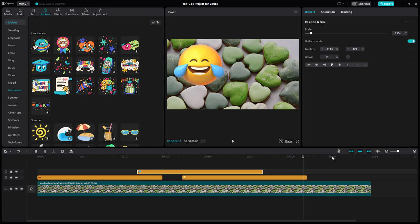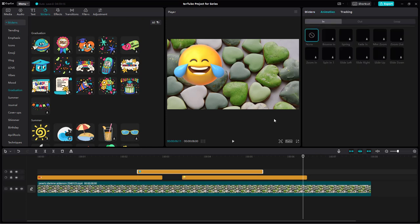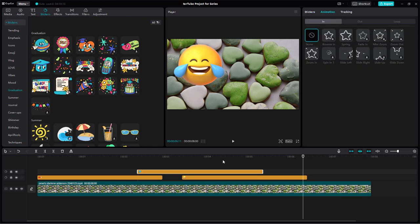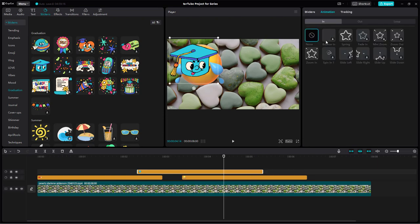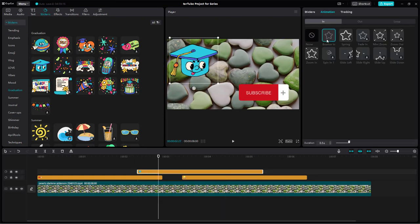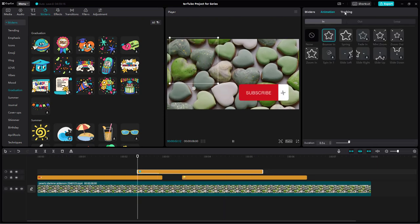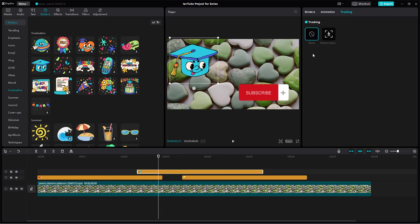For stickers, you can also add animations just like you would for text, and you can motion track stickers the same way you would with text as well.